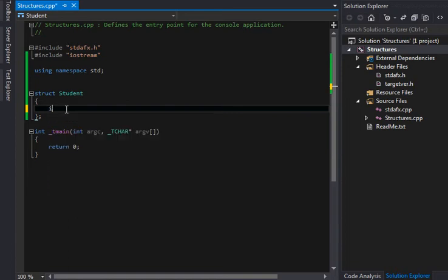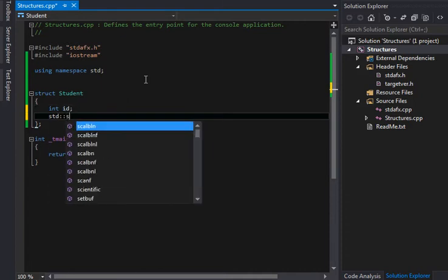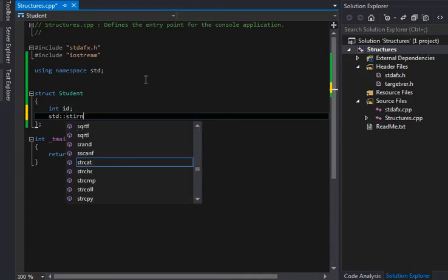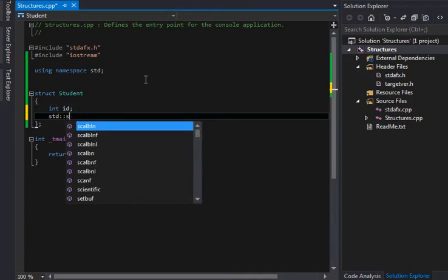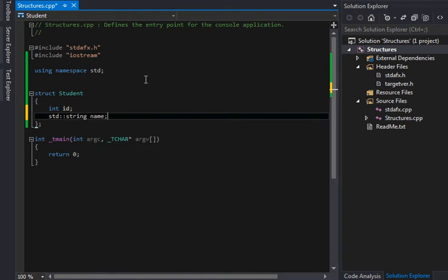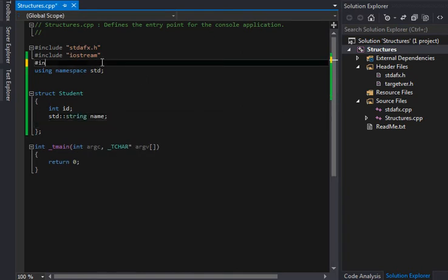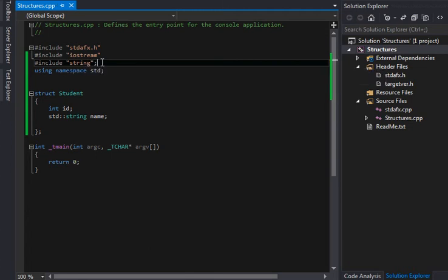So now we have a student structure, and what things might a student have? They might have a student ID, or maybe we'll just say ID. They might have a name.